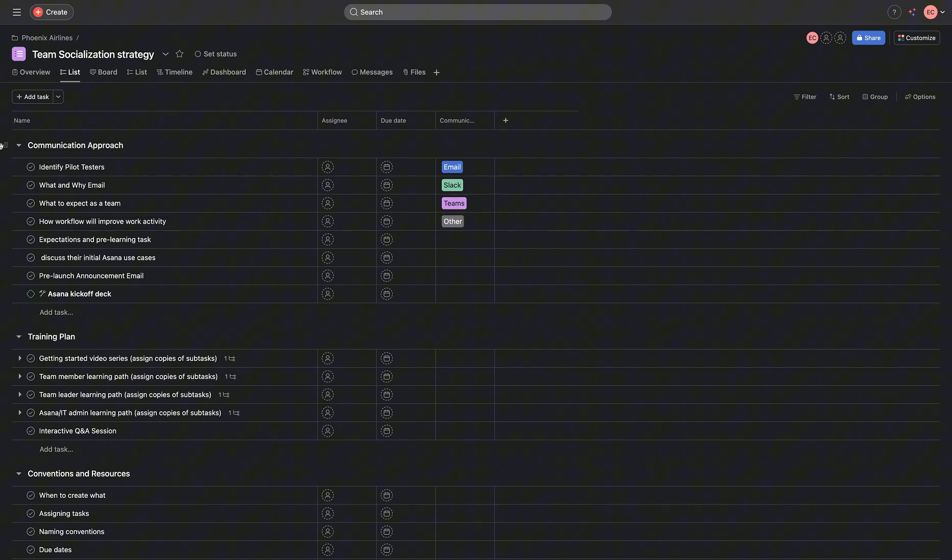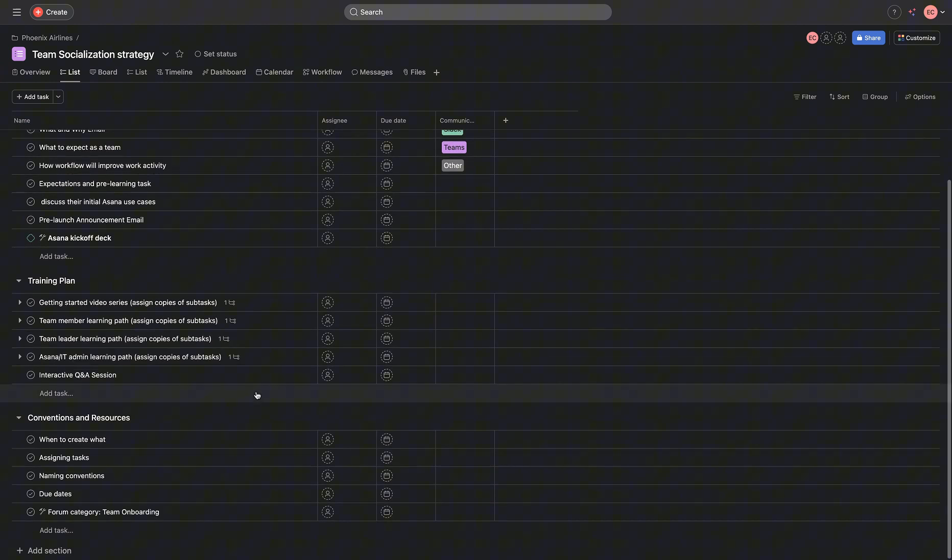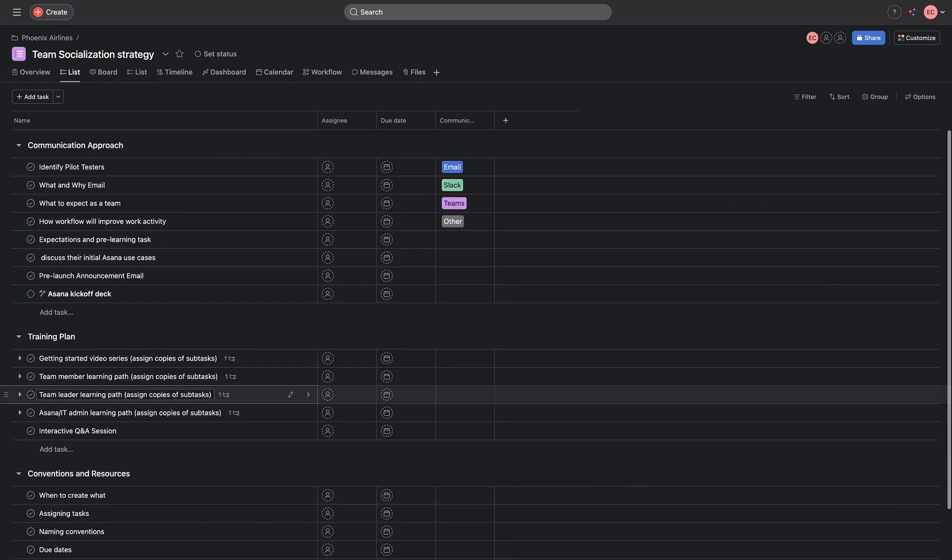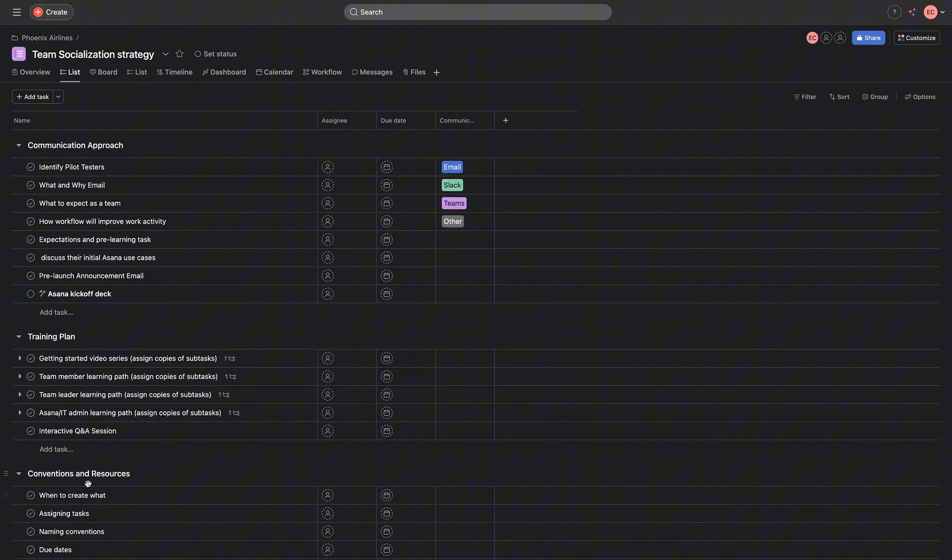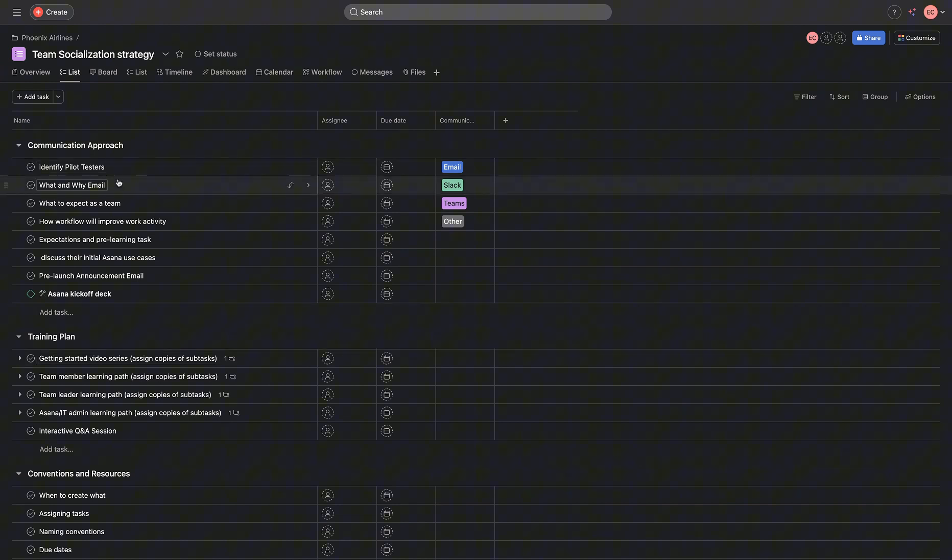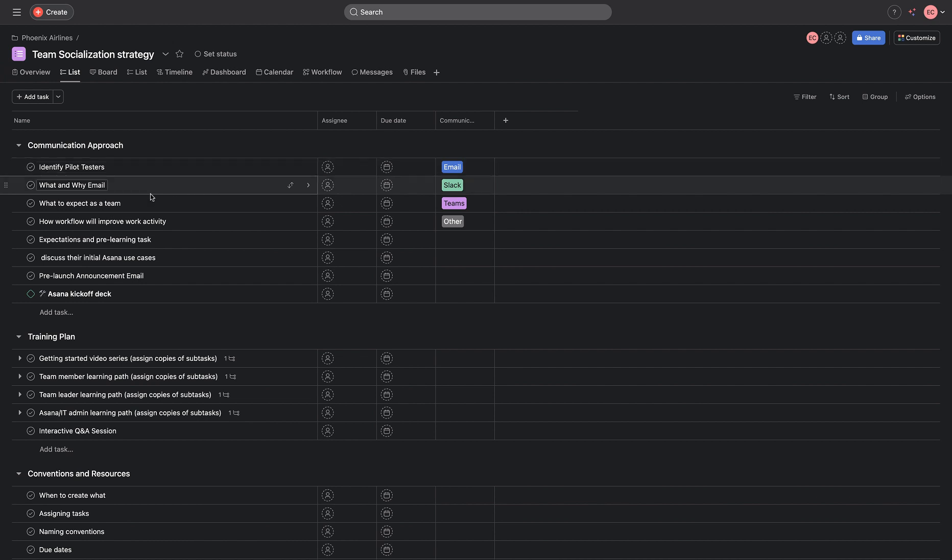The socialization strategy I have come up with are divided into these different stages from communication approach to training plan, conventions, and resources. And the first would be for me to identify my pilot testers. And I would want to reach out to the team who will help me test out the workflows I've designed, find any loopholes or any misrepresentation of the process of doing a particular thing, and that will be fixed. And I'll be sharing my what and why with the team through the Slack or through the email.